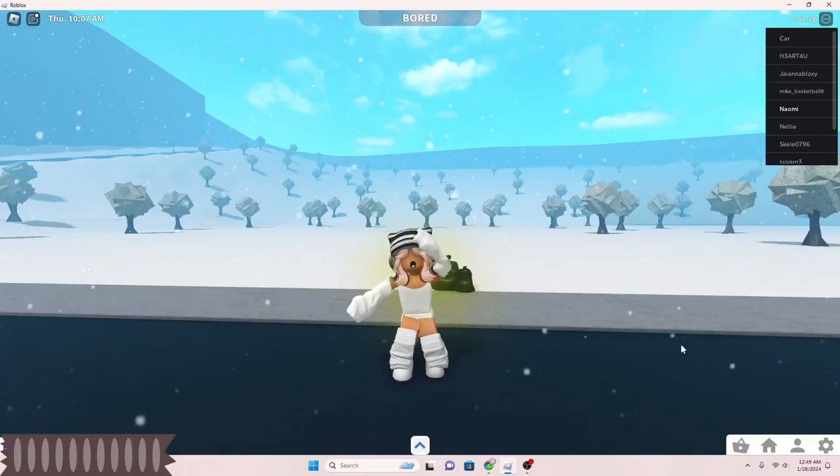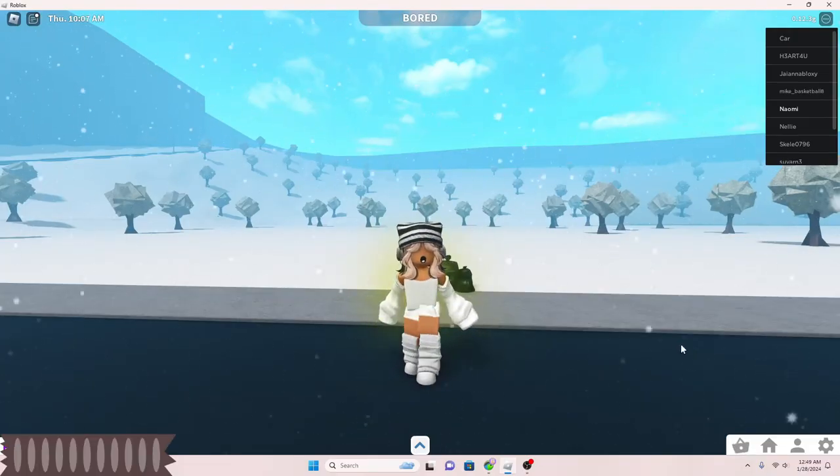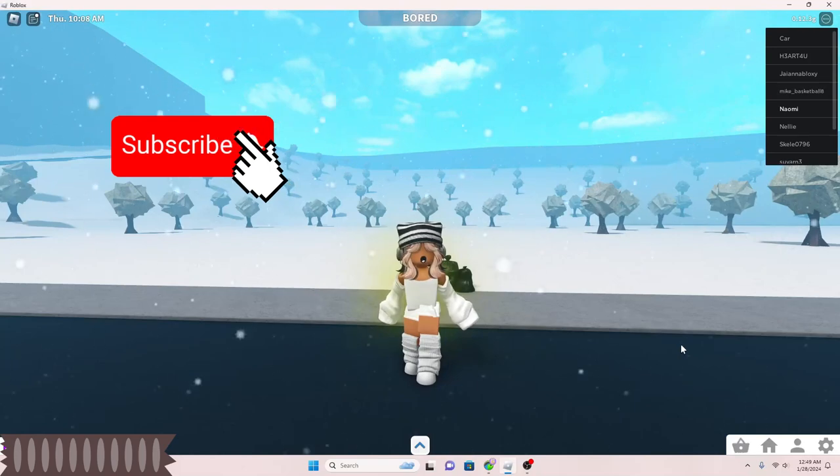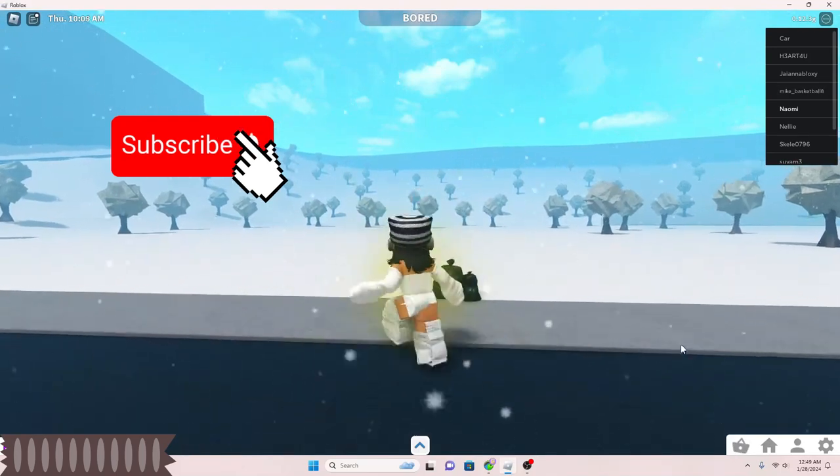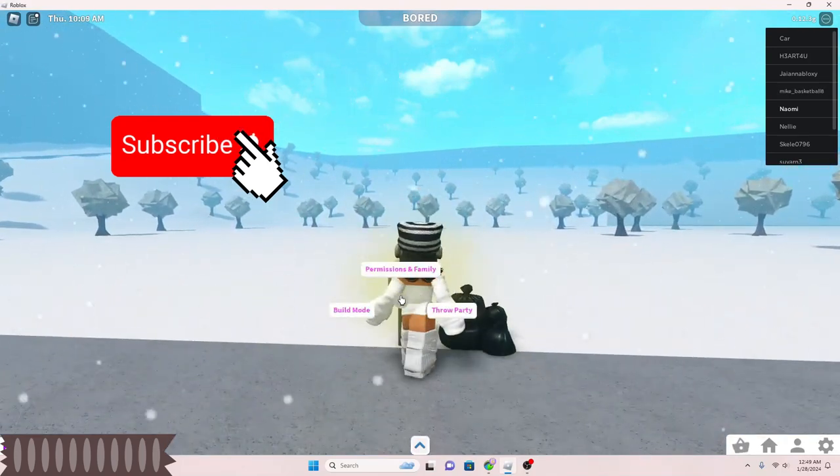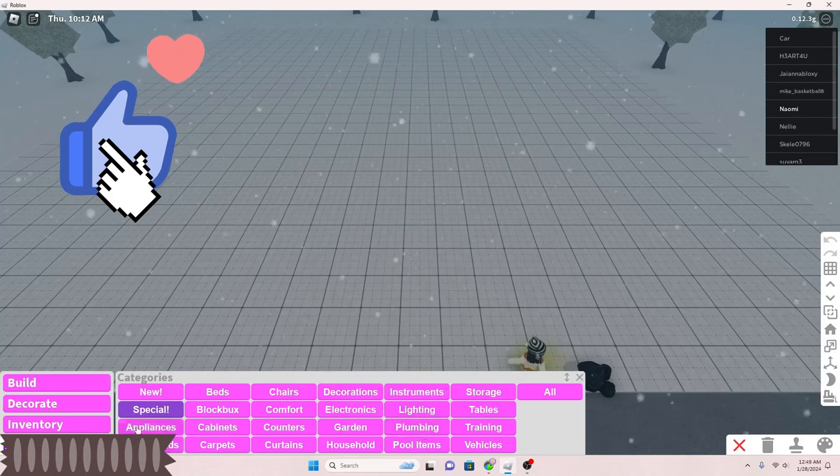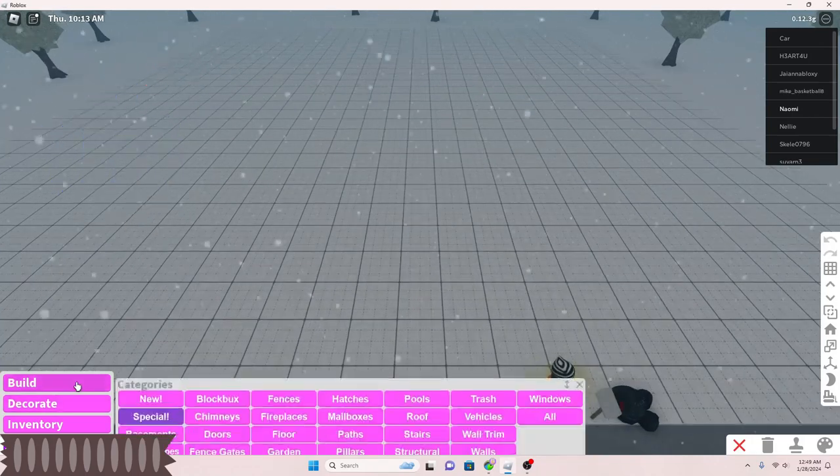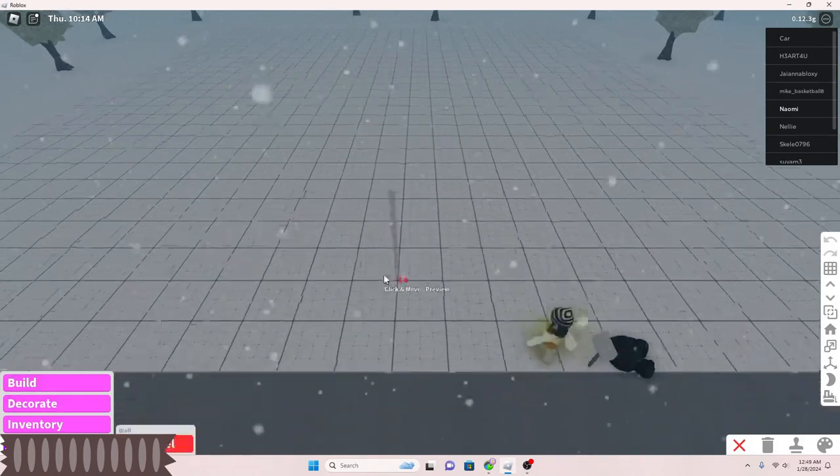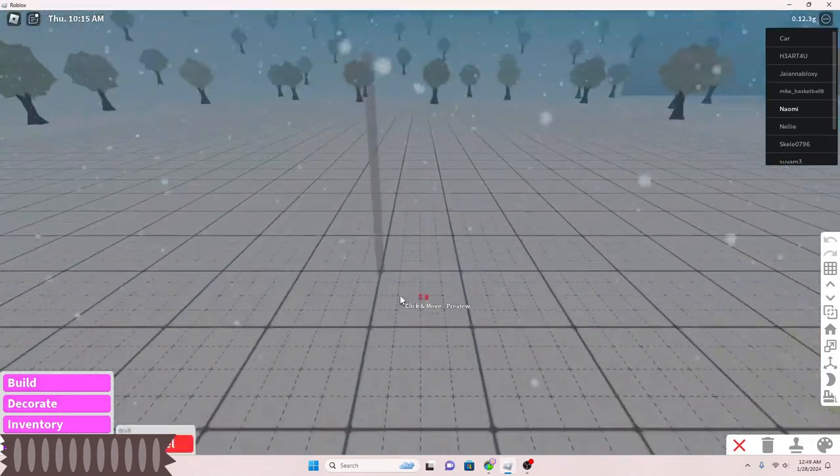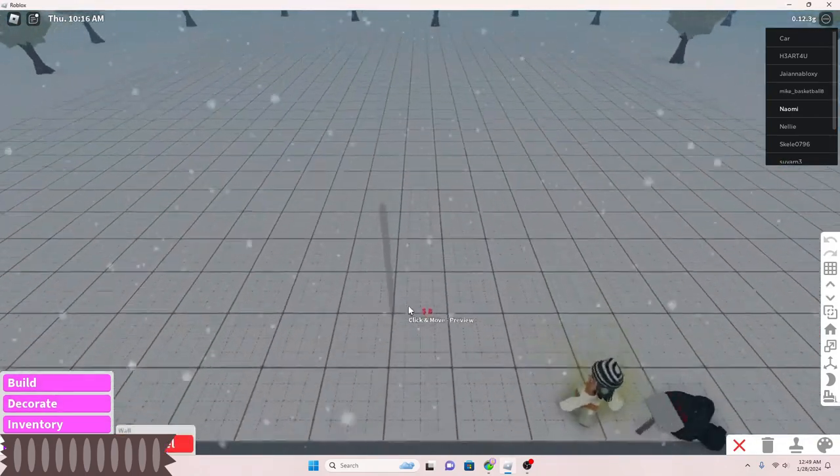Hi guys and welcome back to my channel. Today I'm going to do a speed build. If you guys want the price, look down below in the description.